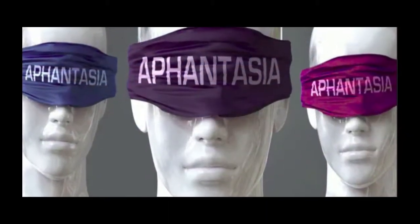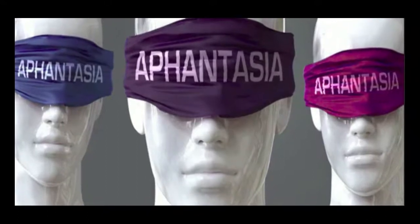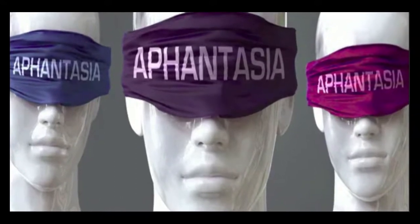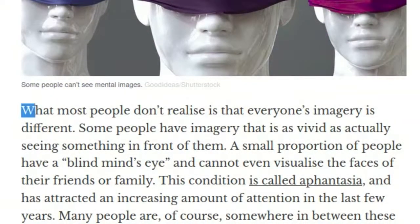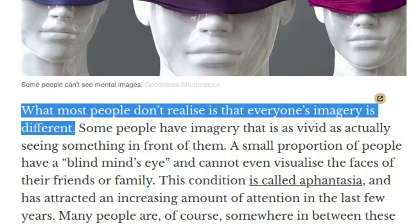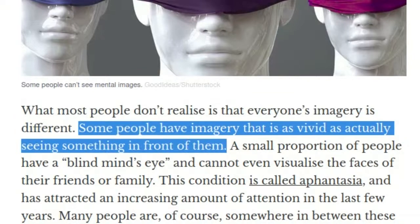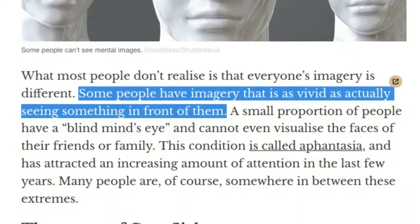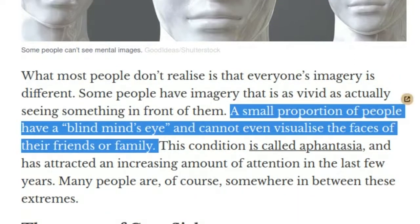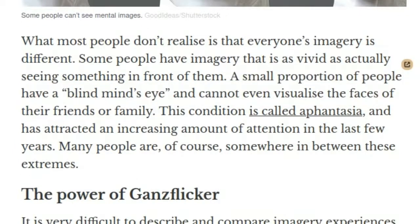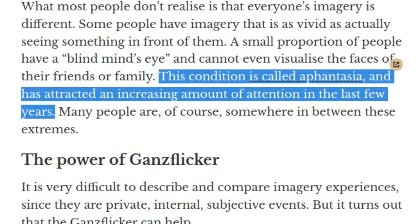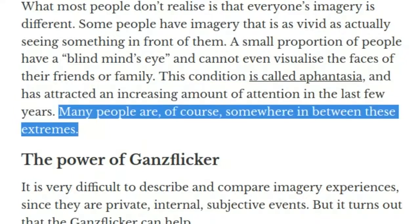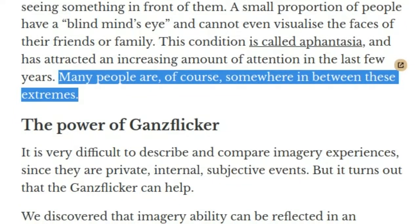Some people can't see mental images at all. What most people don't realize is that everyone's imagery is different. Some people have imagery that is as vivid as actually seeing something in front of them. A small proportion of people have a blind mind's eye and cannot even visualize the faces of their friends or family. This condition is called aphantasia, and has attracted an increasing amount of attention in the last few years. Many people are, of course, somewhere in between these extremes.